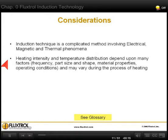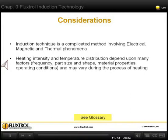A unique feature of induction heating is that the heat intensity depends upon not only operating conditions, but also upon properties of the material to be heated, and therefore it may vary during the heating cycle.